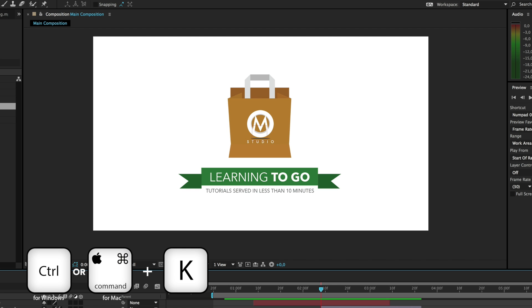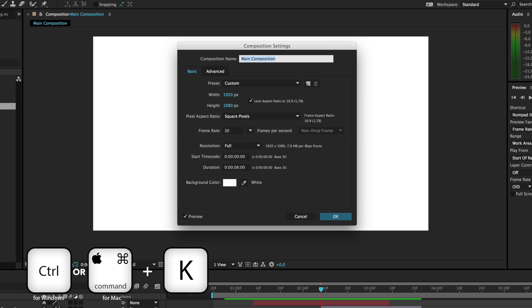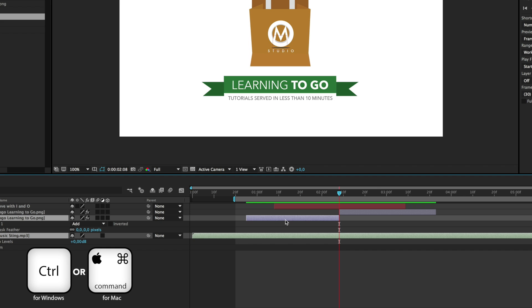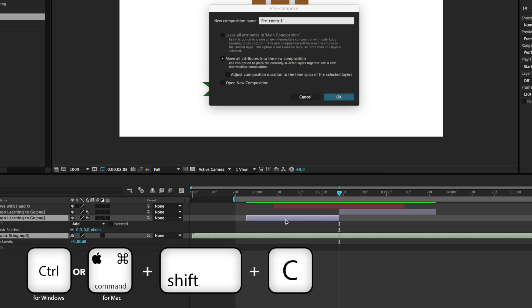CTRL or CMD-K will show the properties of your composition. If you want to pre-compose one or more layers, you can select them and hit CTRL or CMD-SHIFT-C.